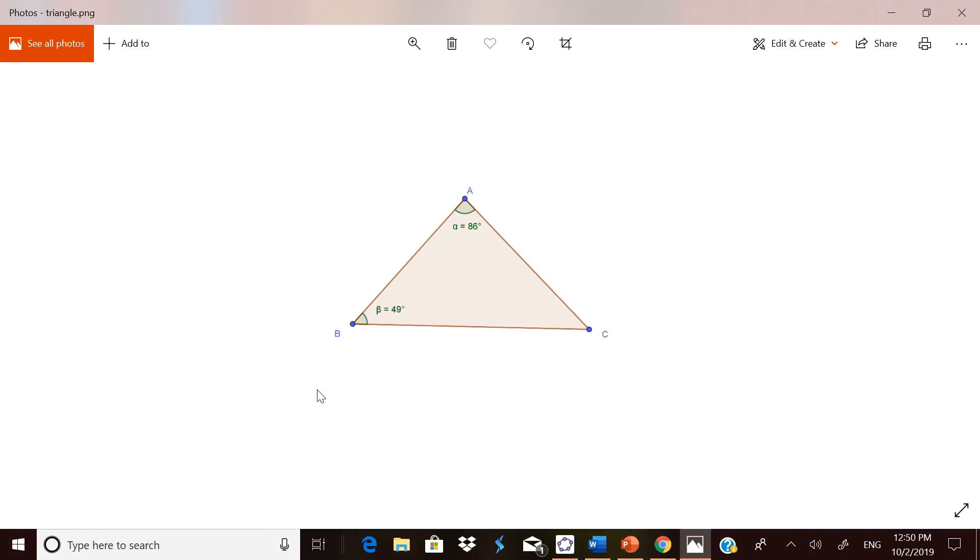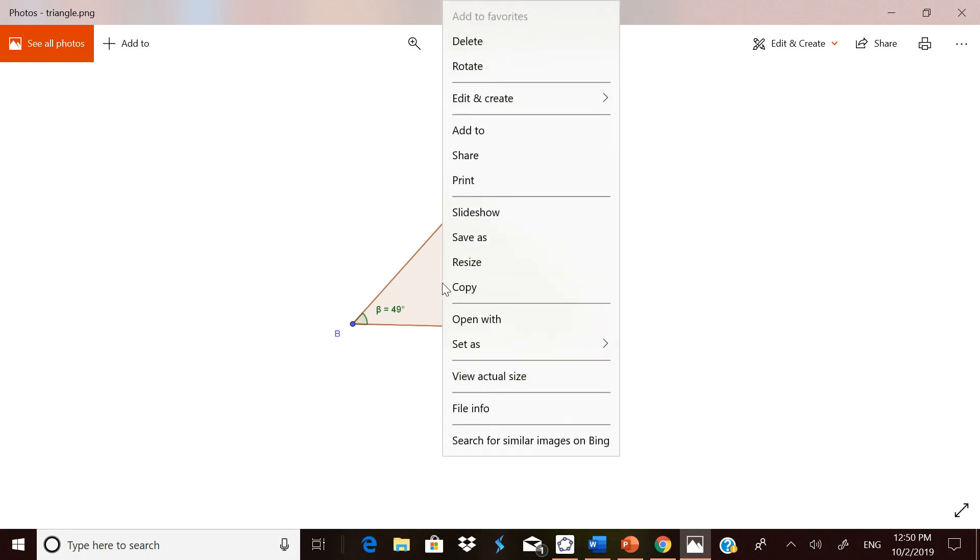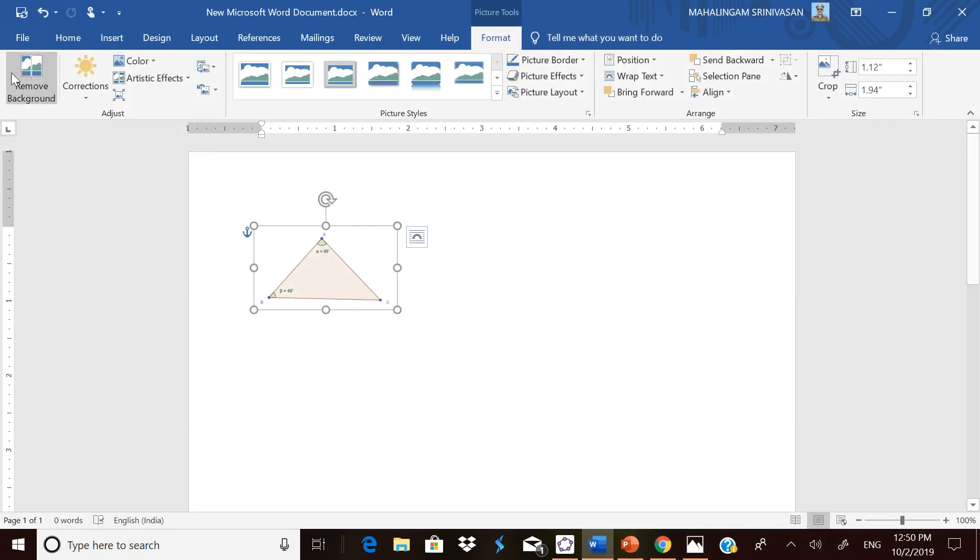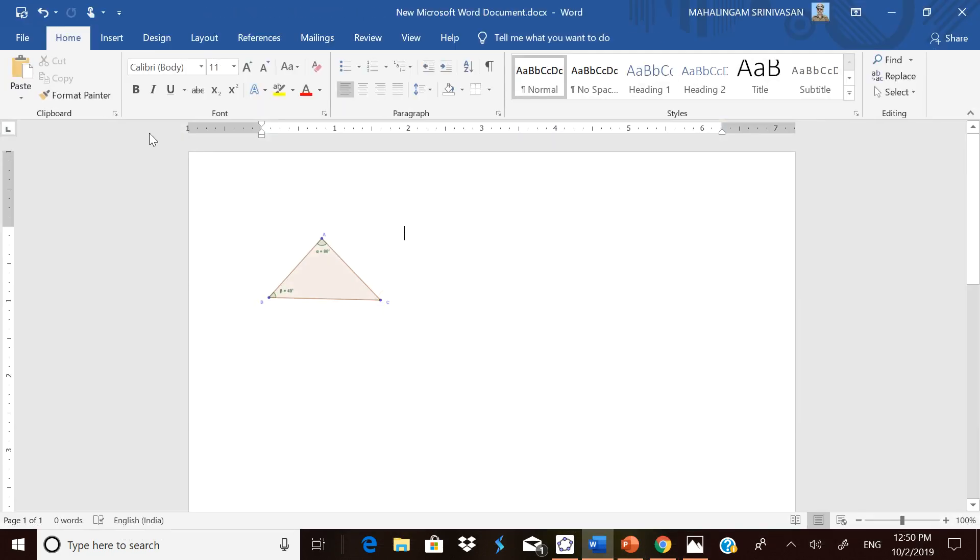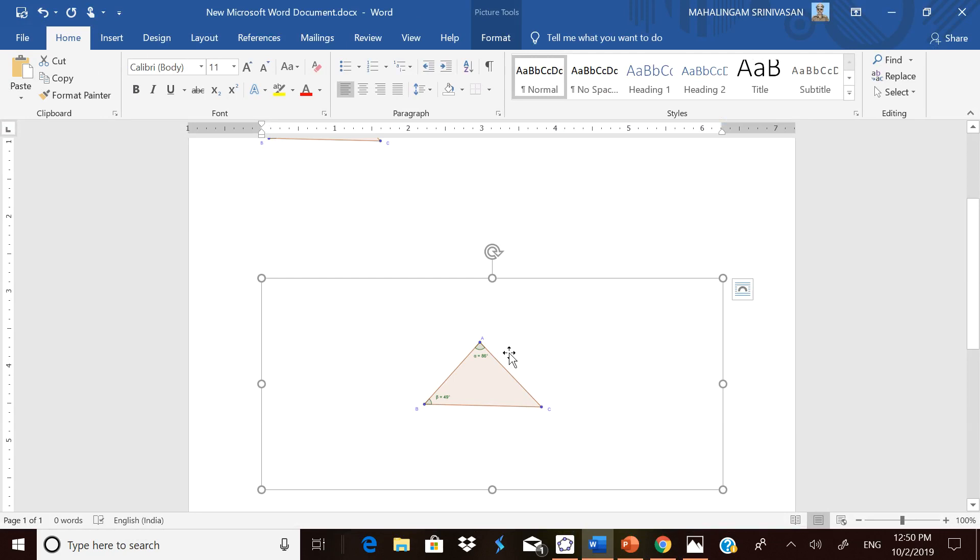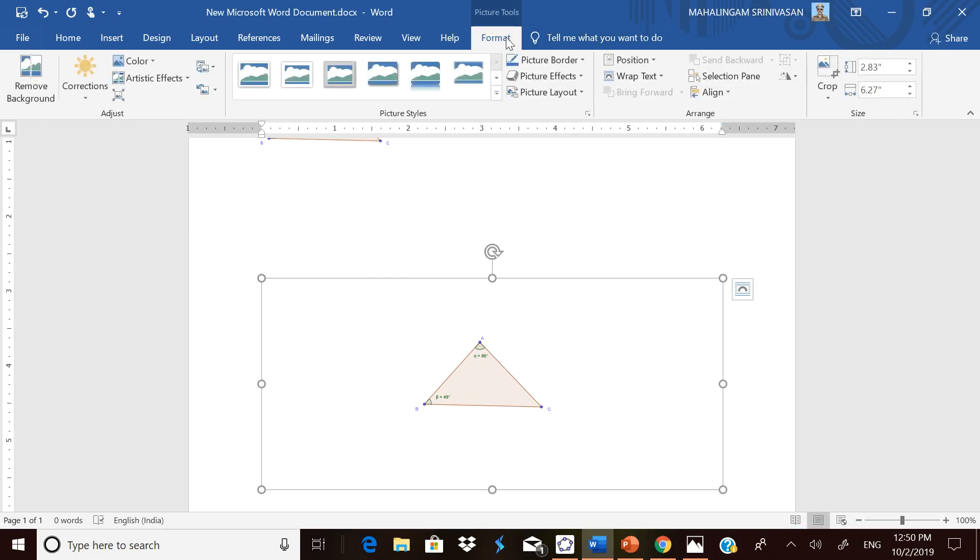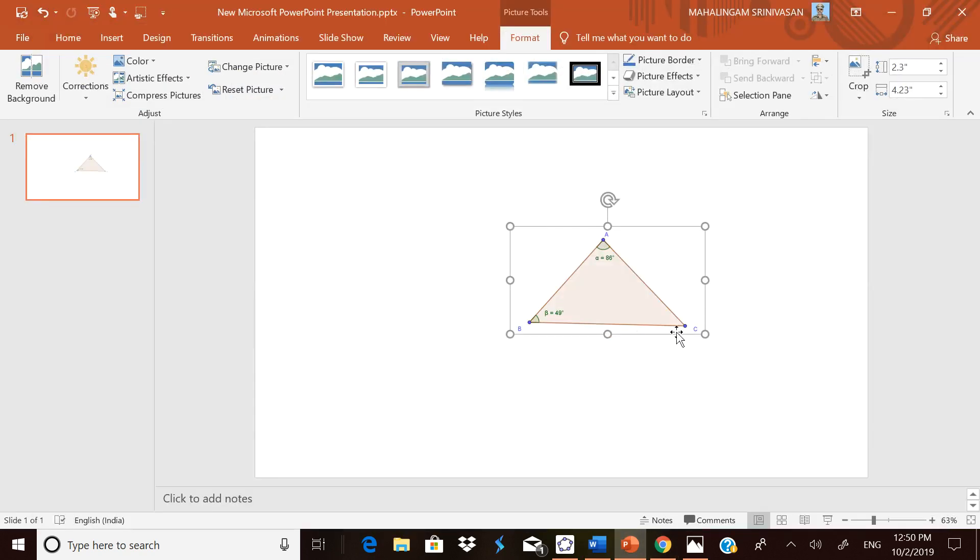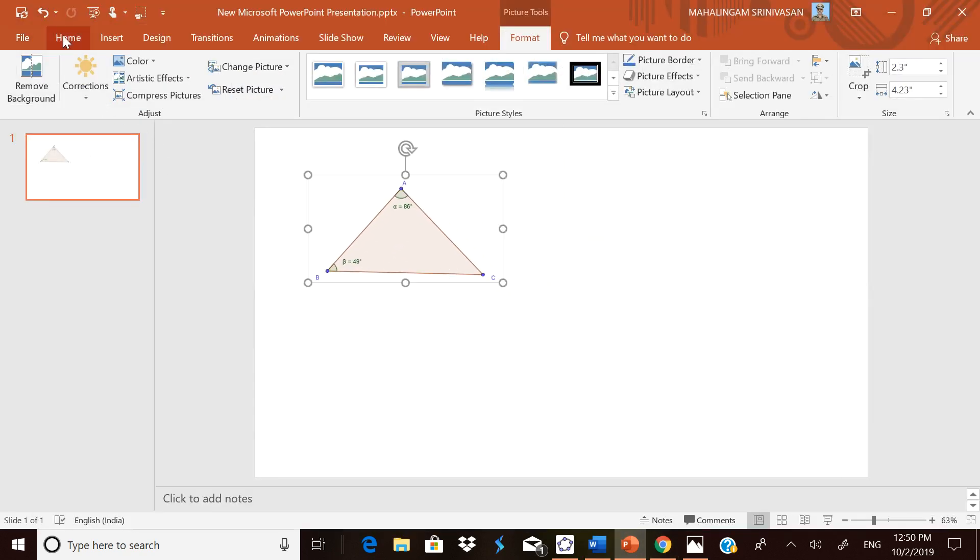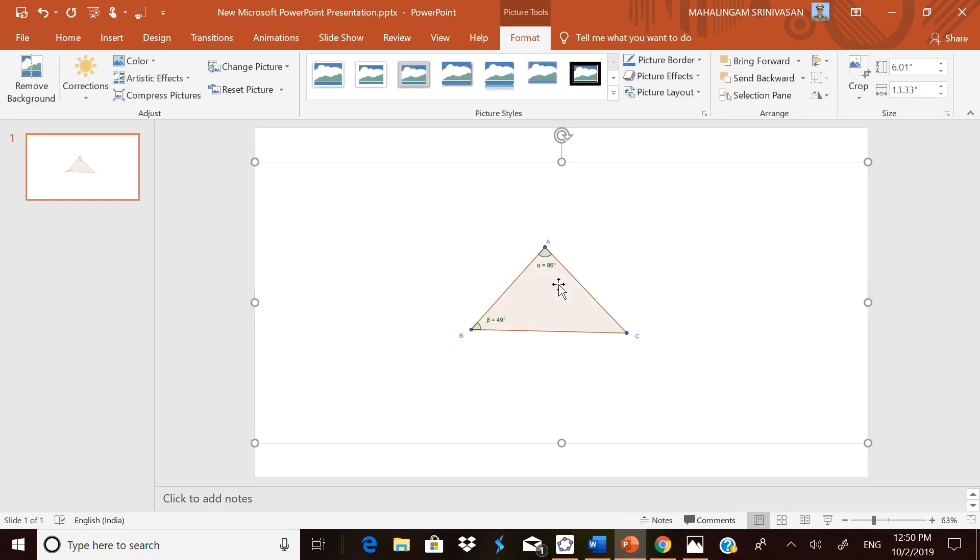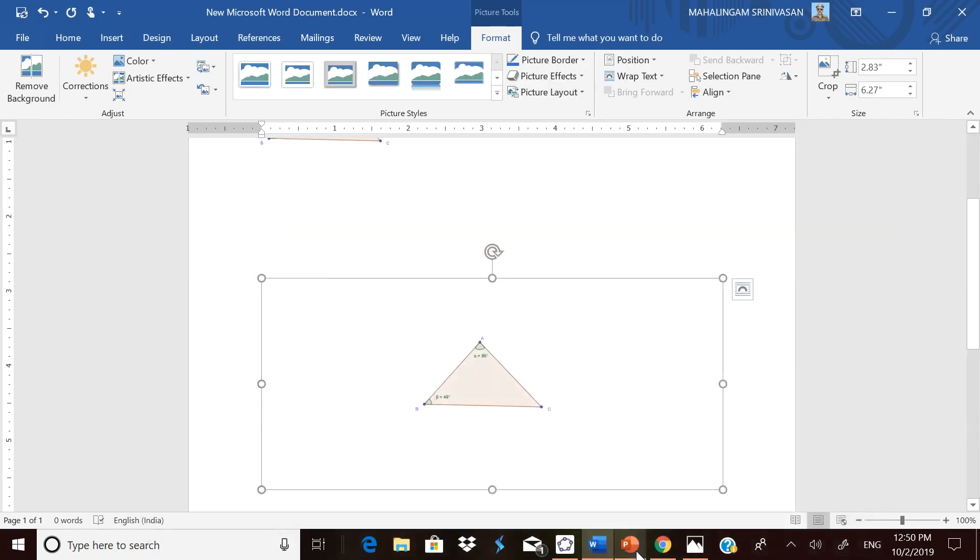Now this can be copied to a Word file or PowerPoint file. Right click it and copy. Then go to the Word file and paste it. Now once again, you have some space which is not wanted. Once again, go to Cropping and do the cropping. Similarly, you can paste it in PowerPoint presentation also. These are the two ways of doing it.